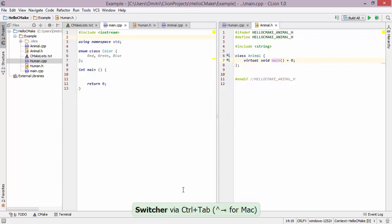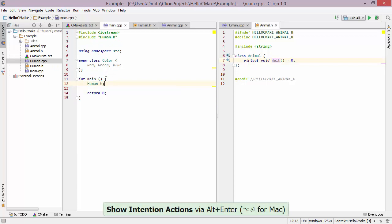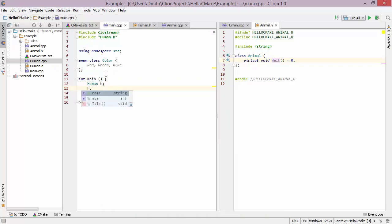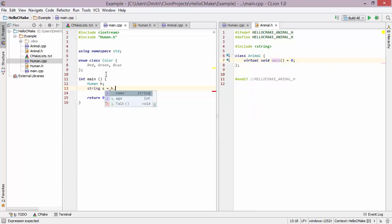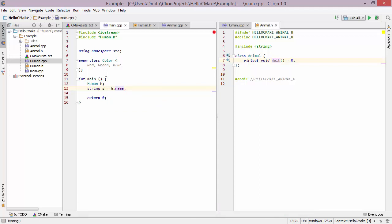Let's get back into main.cpp and actually use the Human class. I type 'human h' and since there is no header included, I can press Alt+Enter to get the header in place. I can then get ordinary code completion by typing 'h.' — but CLion also comes with smart completion. For example, if I have a string 's' and want to assign the result of 'h.something', smart completion automatically suggests 'name' because that's the only type that fits the variable I want to assign.